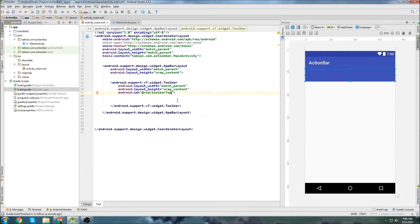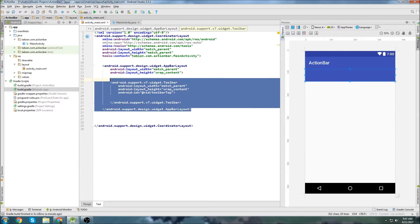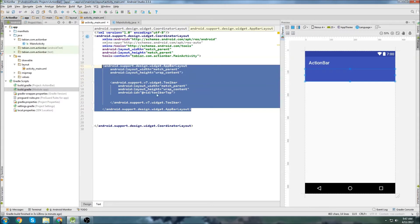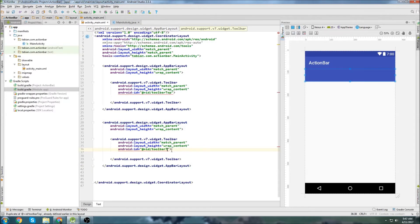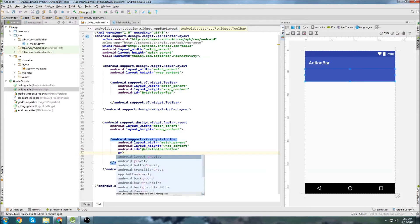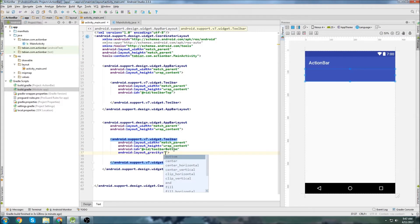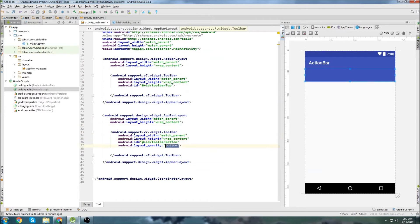And then we also need a toolbar on the bottom. So we're going to copy this whole thing and paste it below and we'll call this one toolbar bottom. And we need to set the gravity for it to bring it to the bottom of the screen, so we just go set that to bottom.